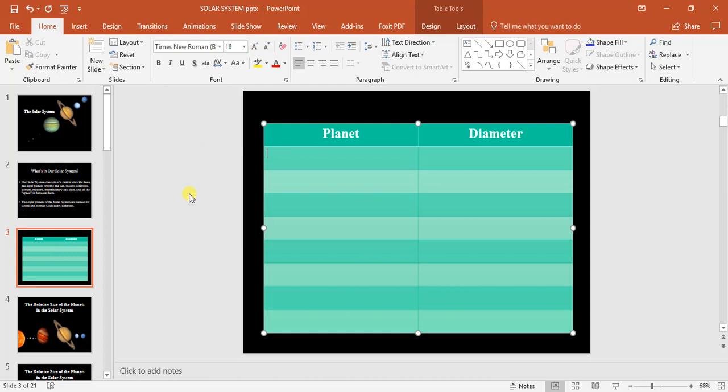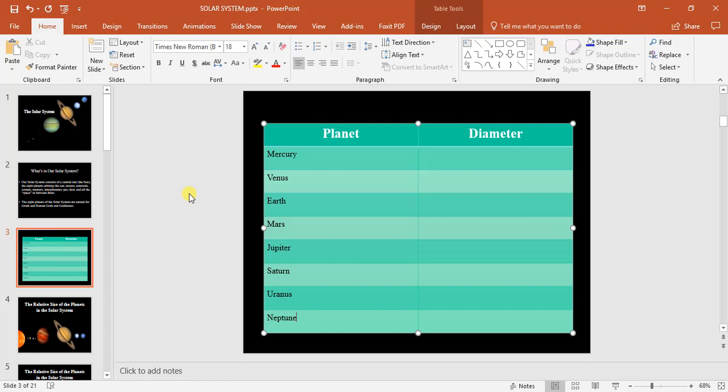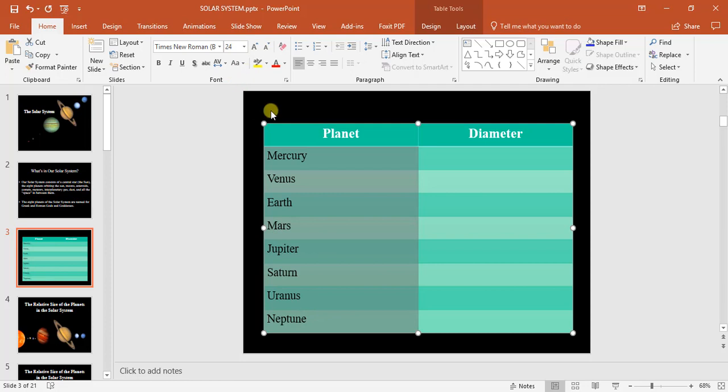Alright, so we're just going to quickly add in the planets according to order. Gonna have Mercury, Venus, Earth, Mars, Jupiter, Saturn, Uranus, and Neptune. I'm not adding Pluto in because I still don't know if it's been allocated as a planet again or if it hasn't.